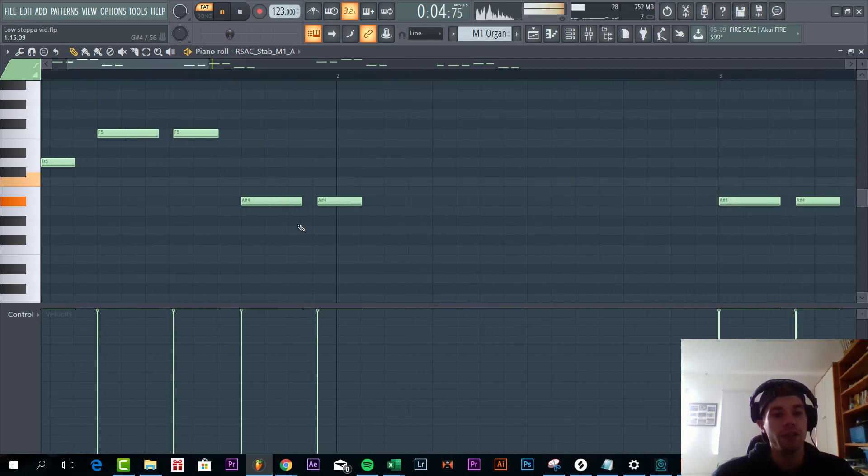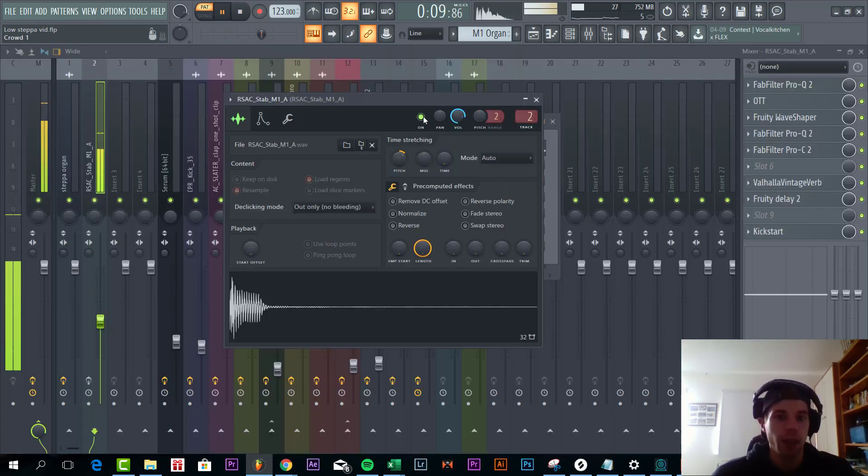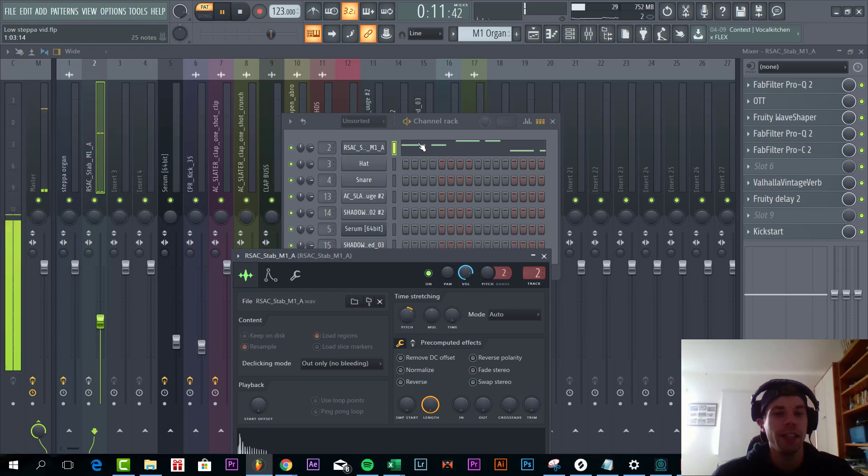Besides that we added a groove sample to the melody as well, just to make sure everything is in the same groove.